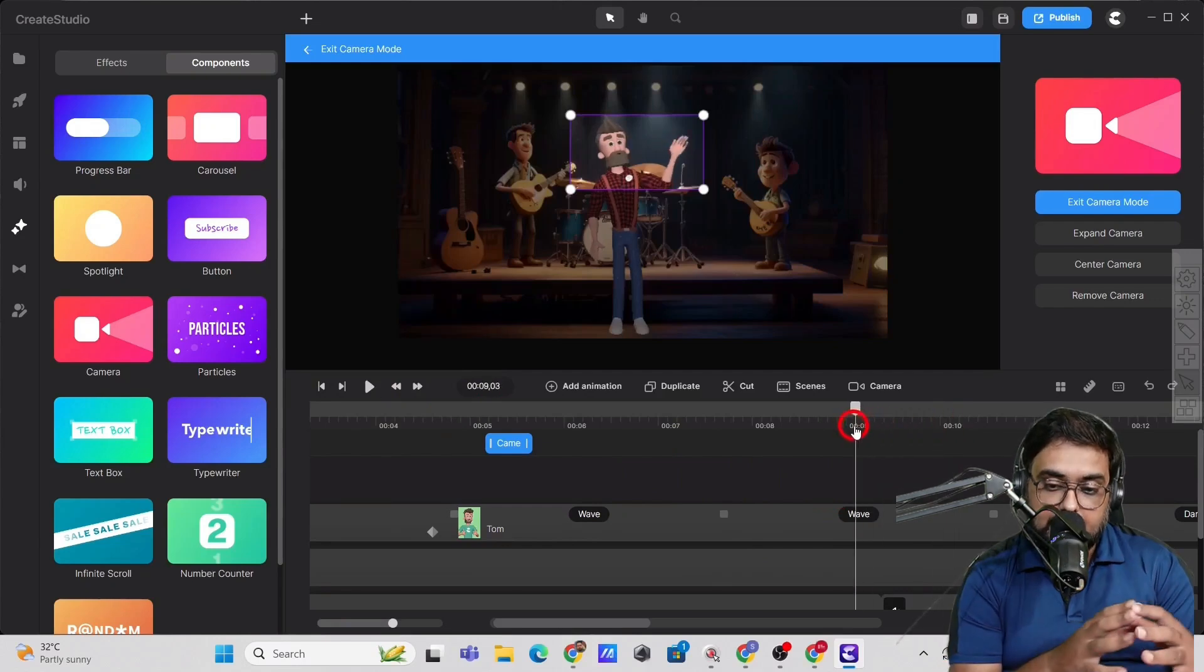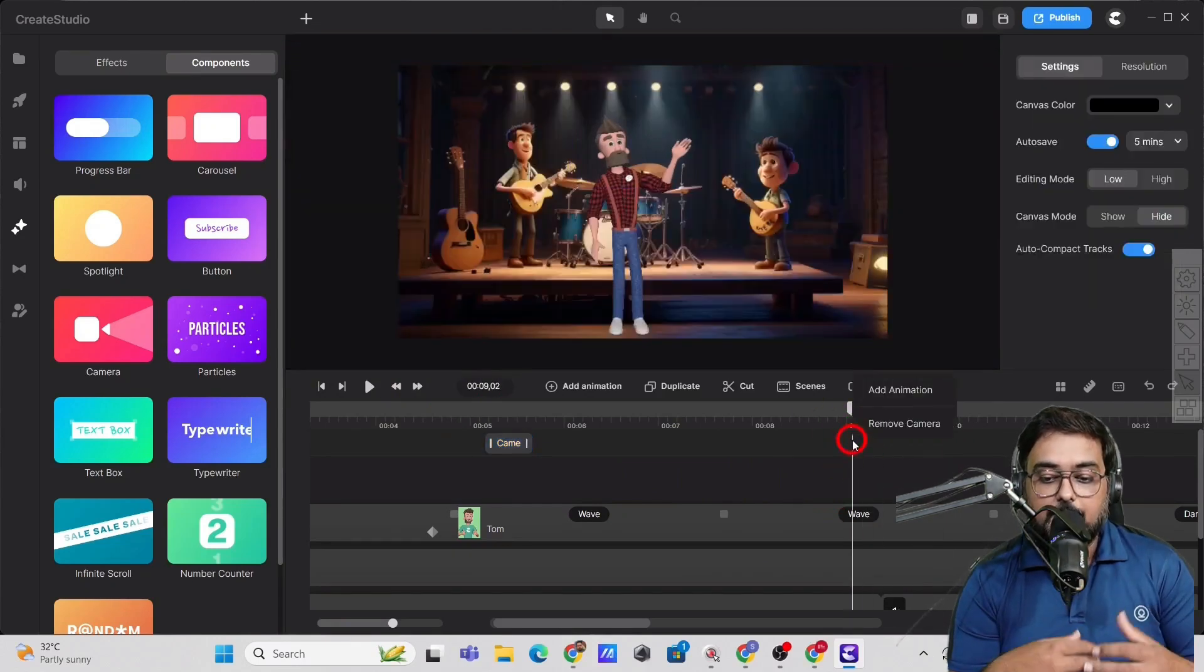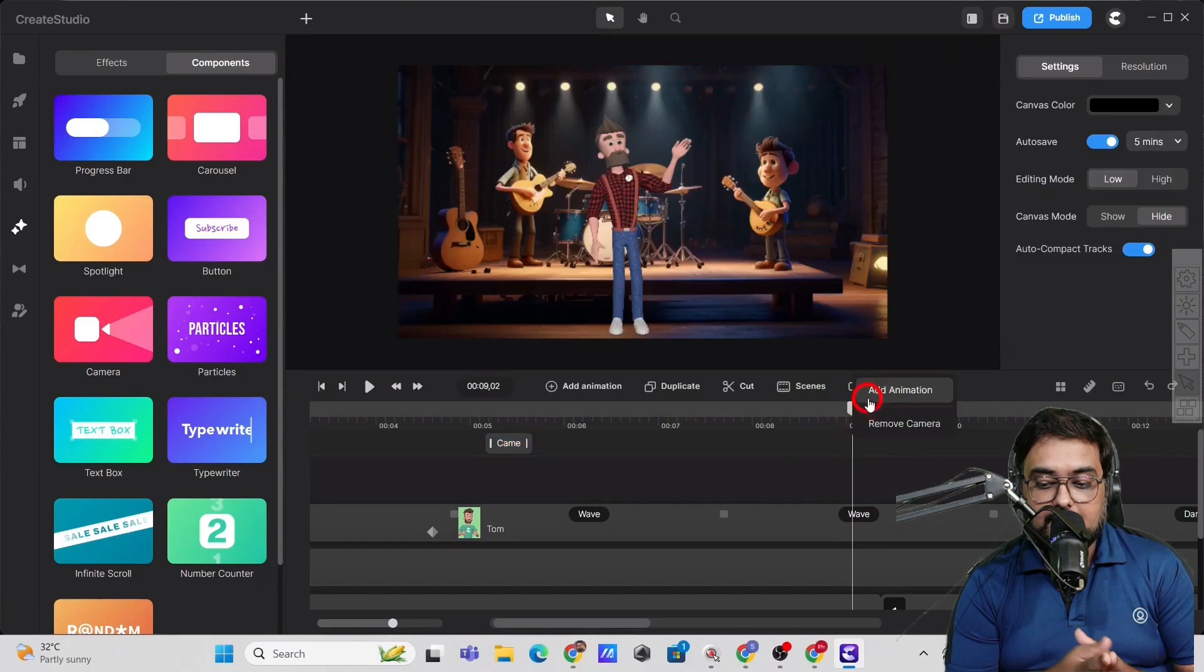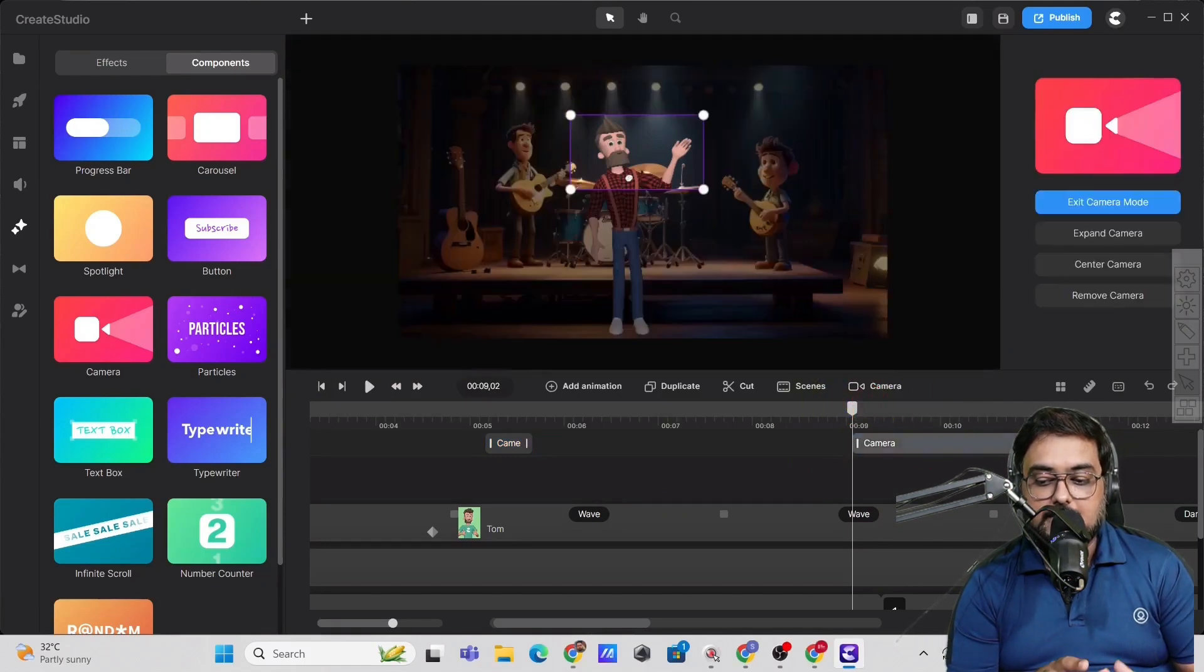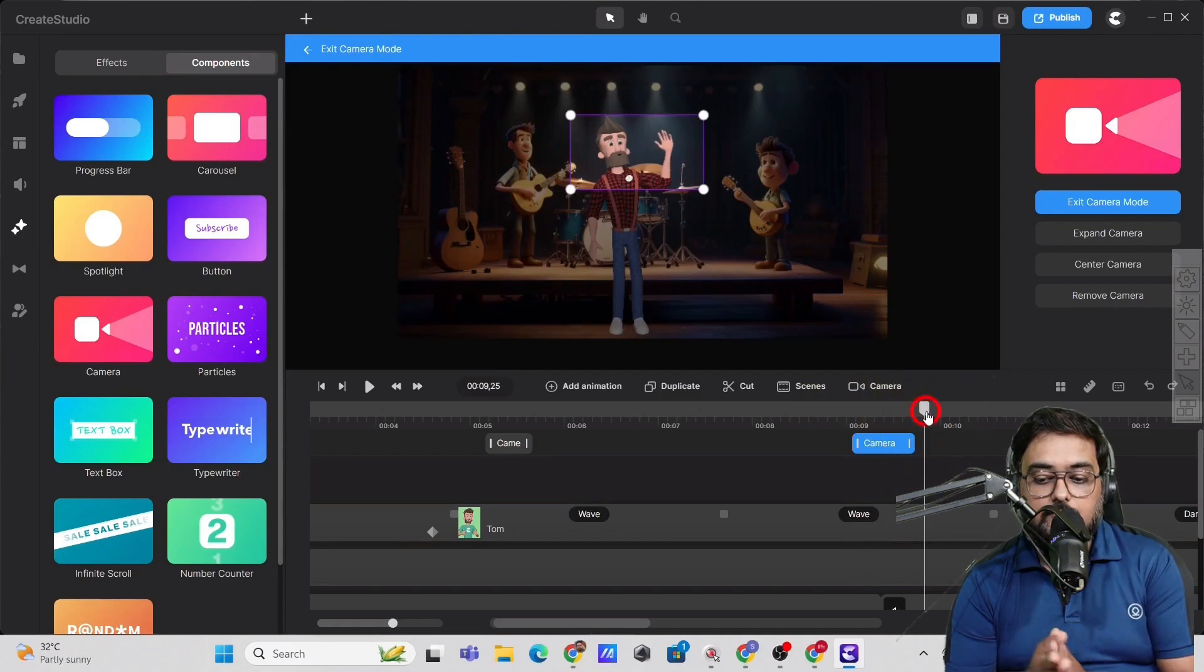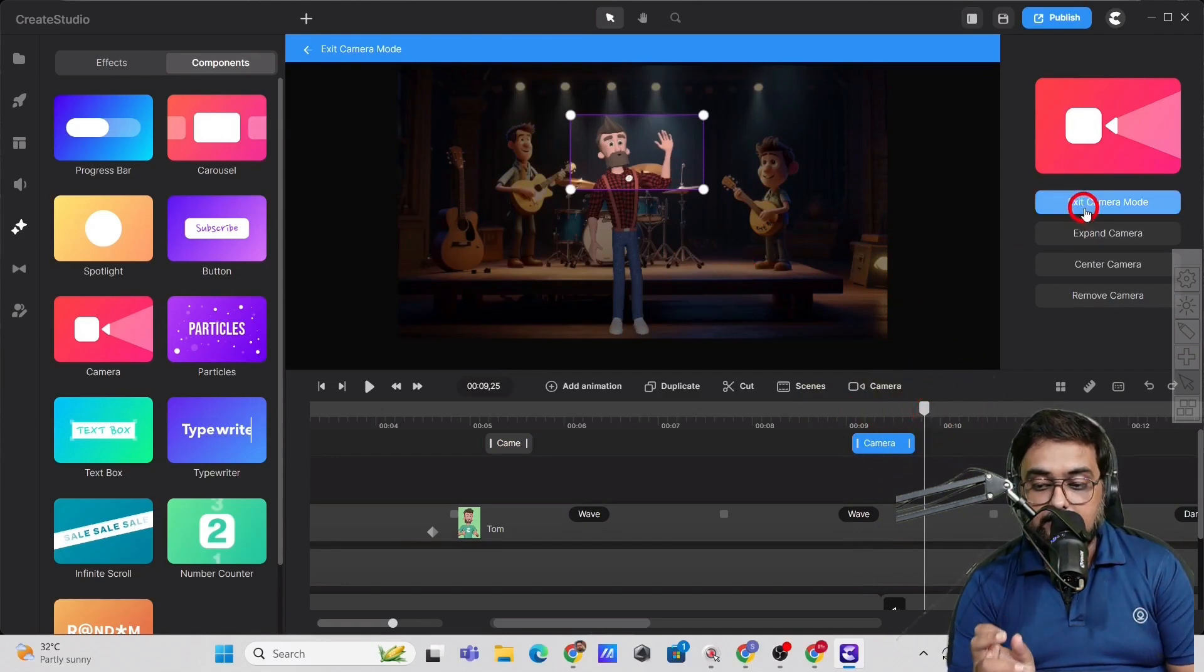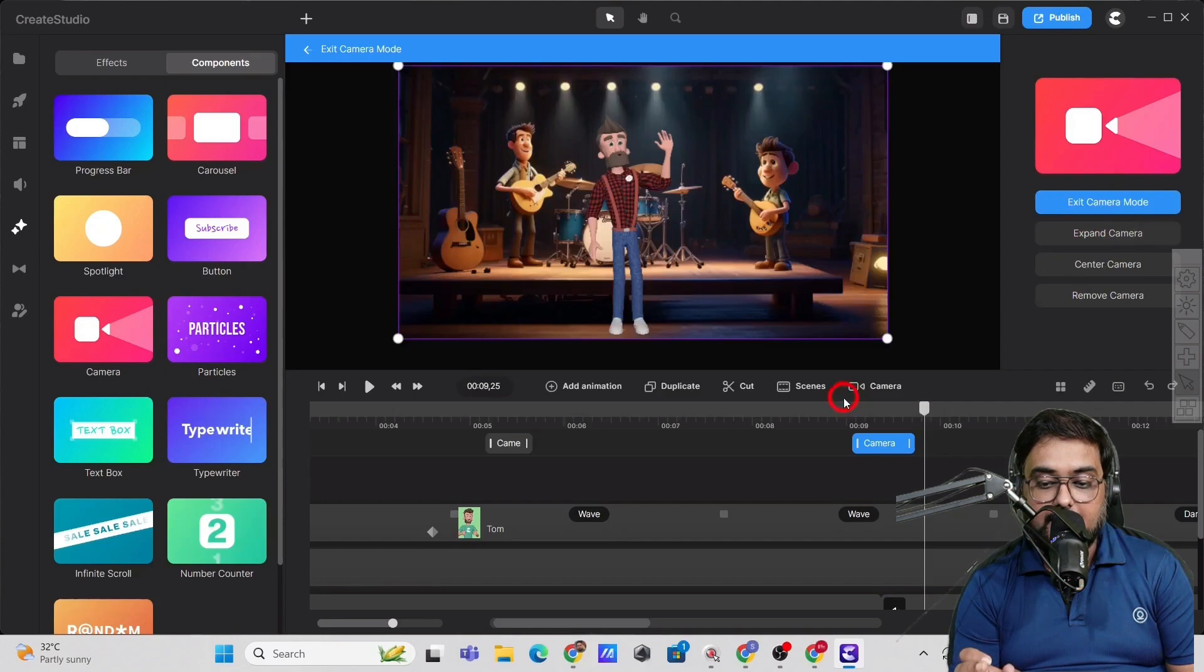For that, we are going to add another animation and then again adjust the duration of the animation. And then going out of the animation object, we just need to expand the camera. Click on that and boom, there will be a zoom out. So it will look like this, right?